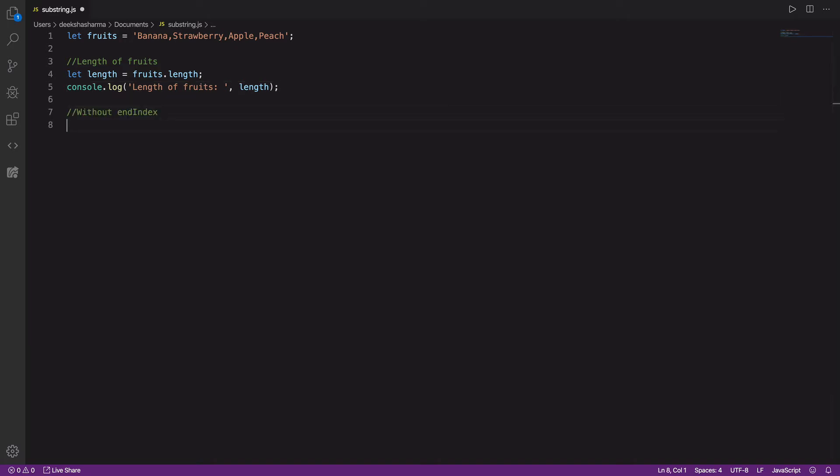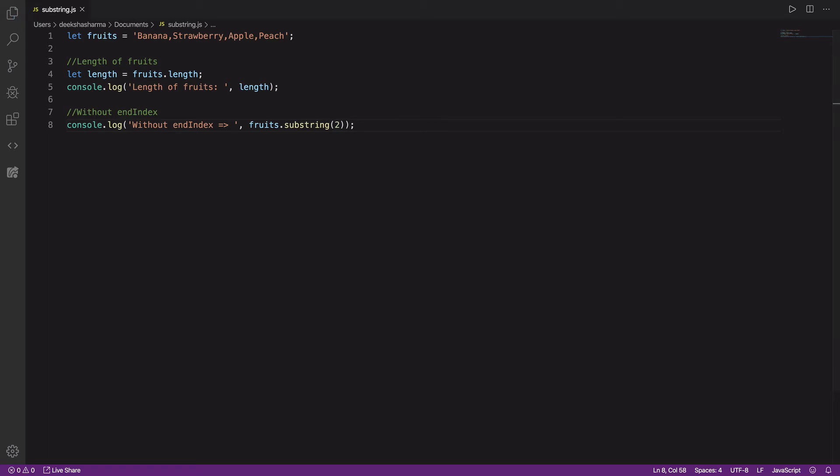Next we'll try out a use case where we don't provide the end index when using substring. You'll see that it will return the entire string from the start index to the end. In this example, we just provided the start index 2, and let's run it now.